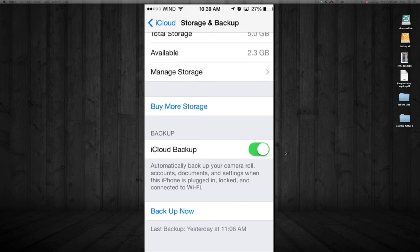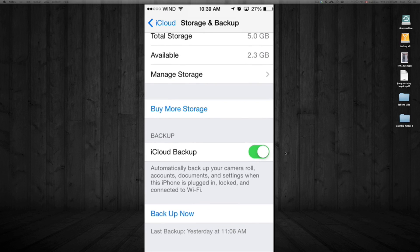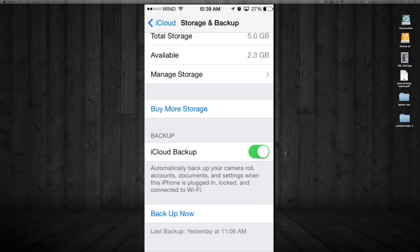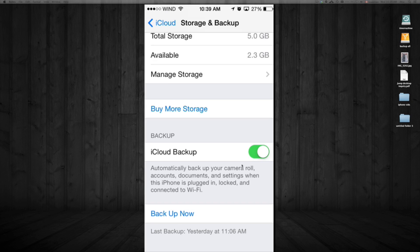Everything will back up to your iCloud automatically when your phone is plugged in, locked, and connected to Wi-Fi. If you want to back it up right now, just tap here where it says Back Up Now.